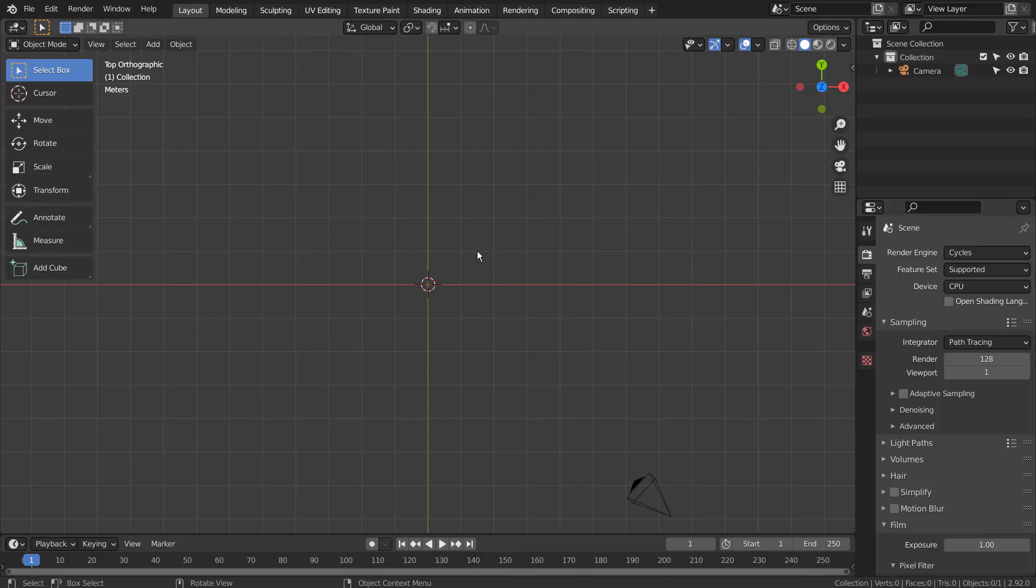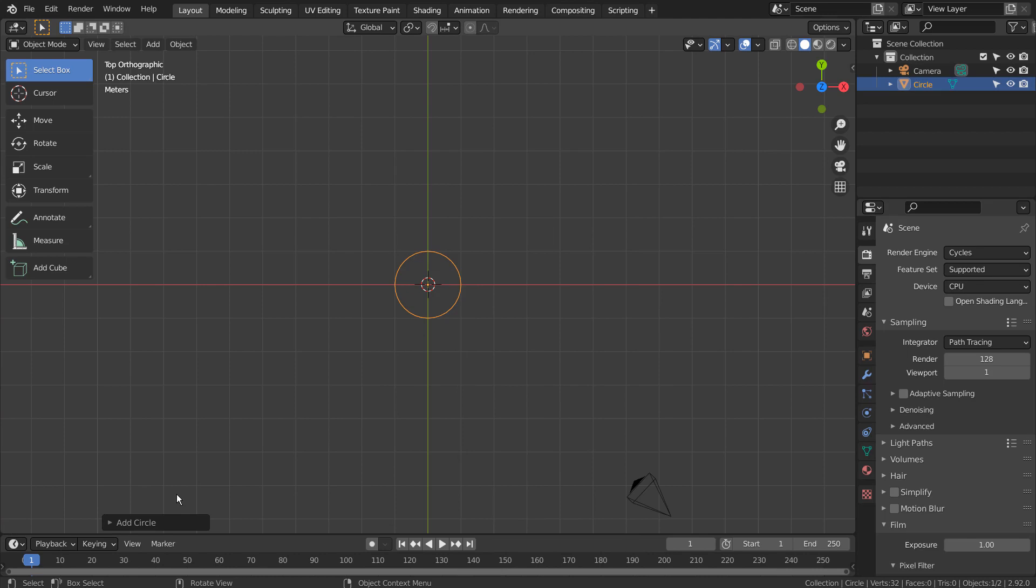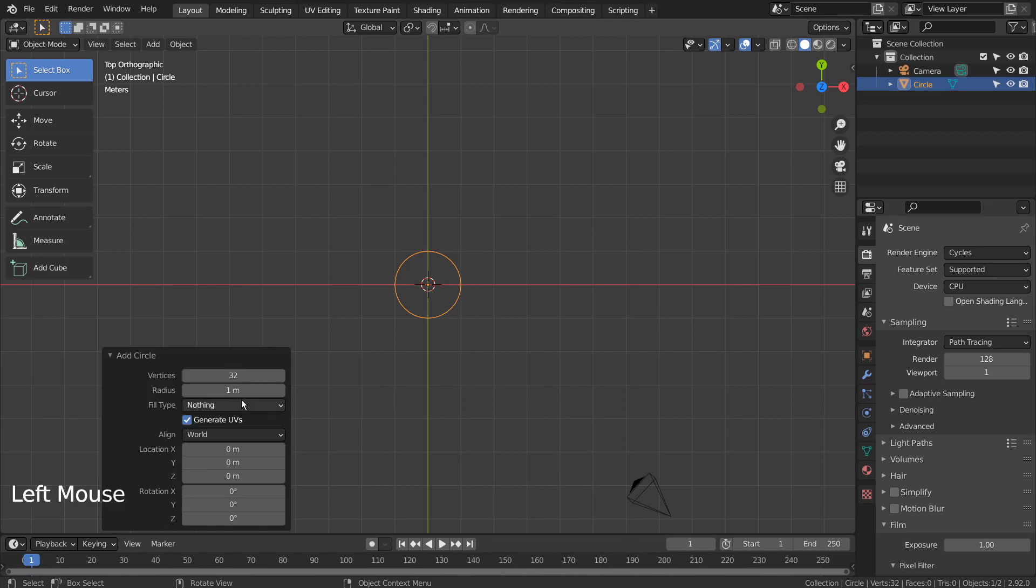Let's create a circle. If you don't see that in the menu, please activate an add-on called Extra Objects. We need 64 vertices.